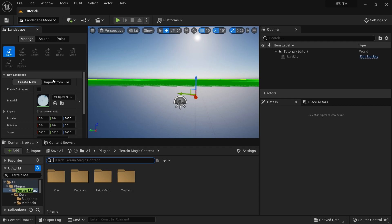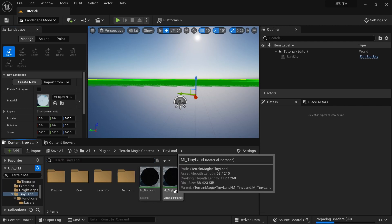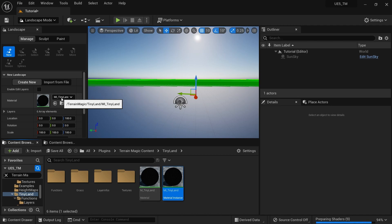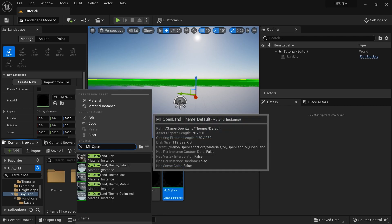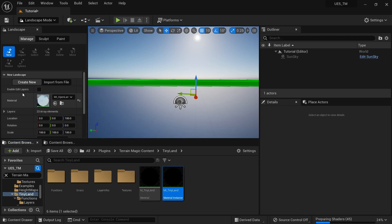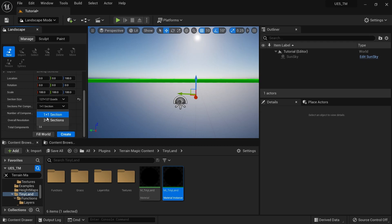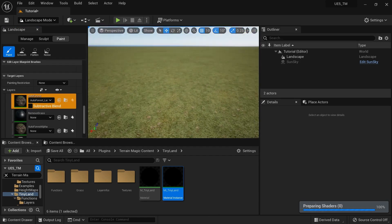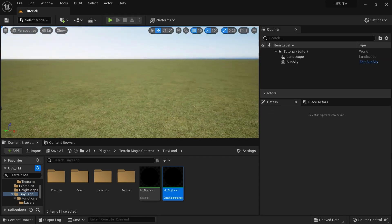Go to Landscape Mode and create a landscape. You can use any landscape material — Terrain Magic ships with a simple one called Tiny Land. For this tutorial I'll use OpenLand to demonstrate its landscape-related features with Terrain Magic. Search for 'mi_openland', select OpenLand Theme Default, and importantly enable the Enable Edit Layers option — that's a must, otherwise this functionality won't work. I'll use a 2K landscape. Then go to the Paint section, assign an auto layer, and add a ground layer.